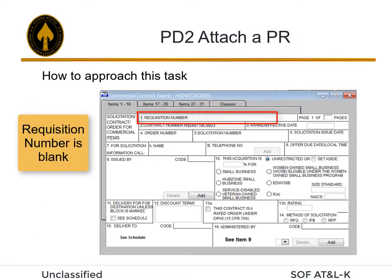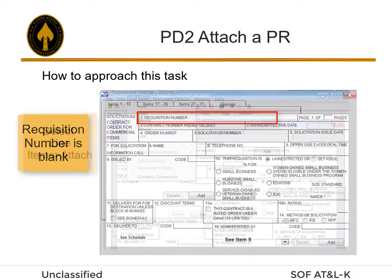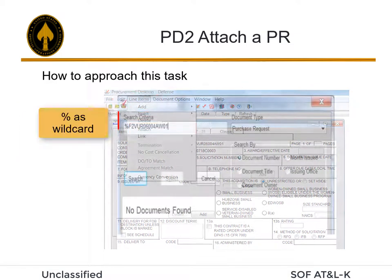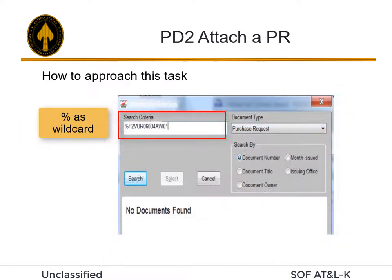When you open a new document, the requisition number will be blank. Select Line Items, then Attach.